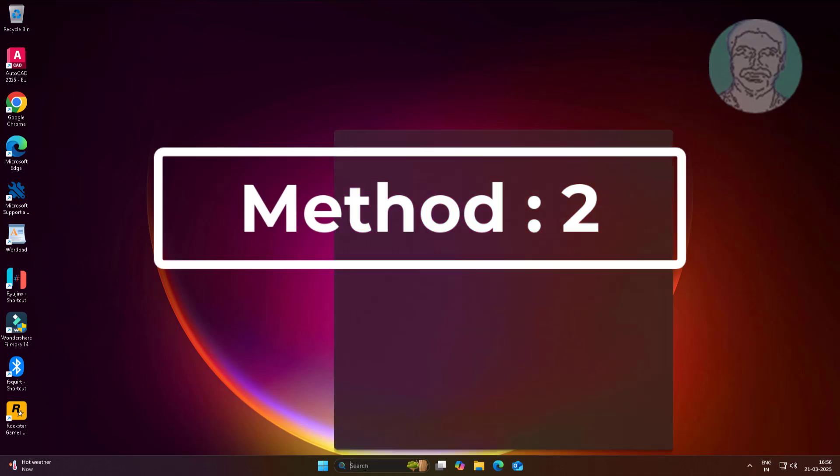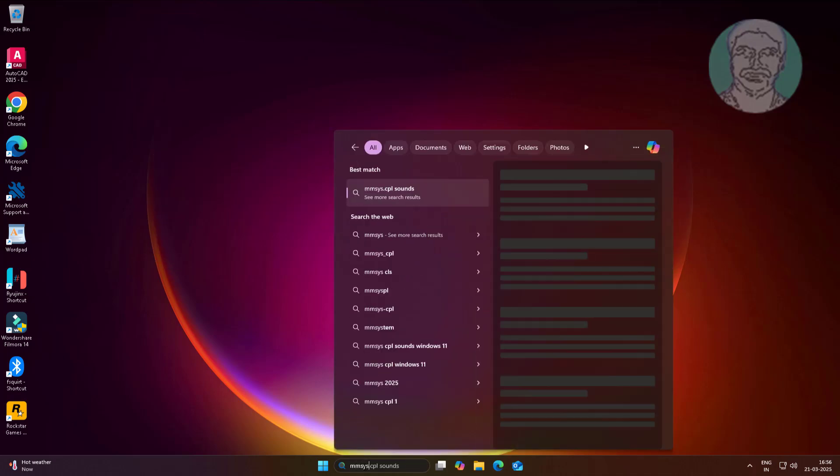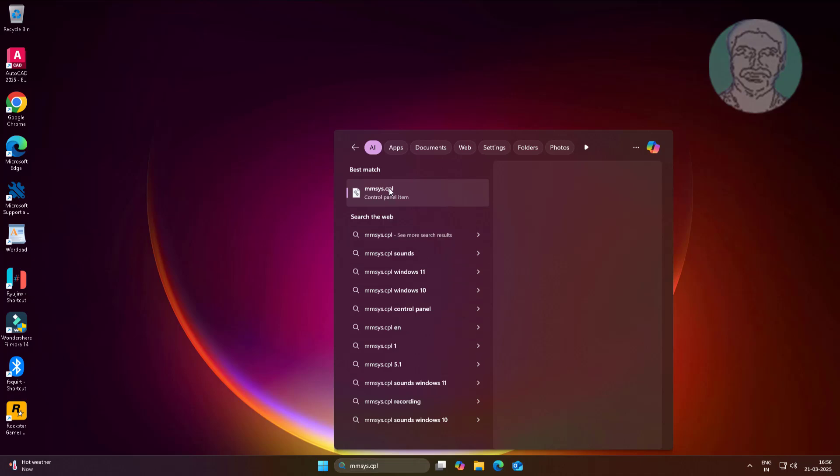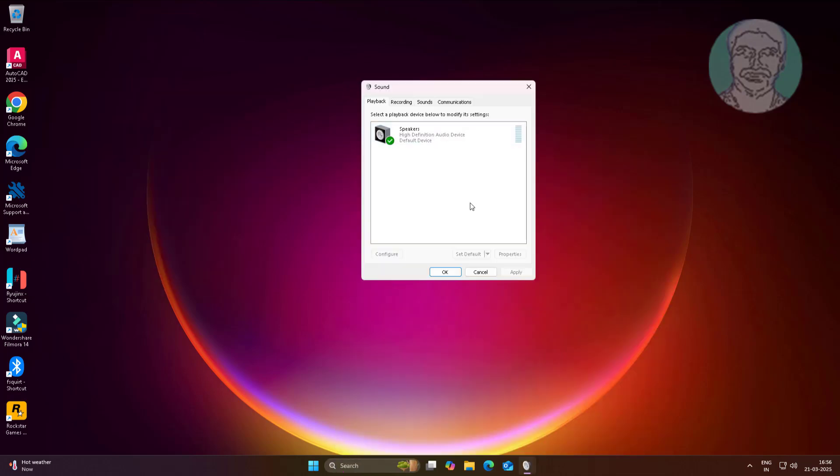Second method is type MMSYS.cpl in Windows search bar, click MMSYS.cpl. Select Recording tab, select your microphone, set default.